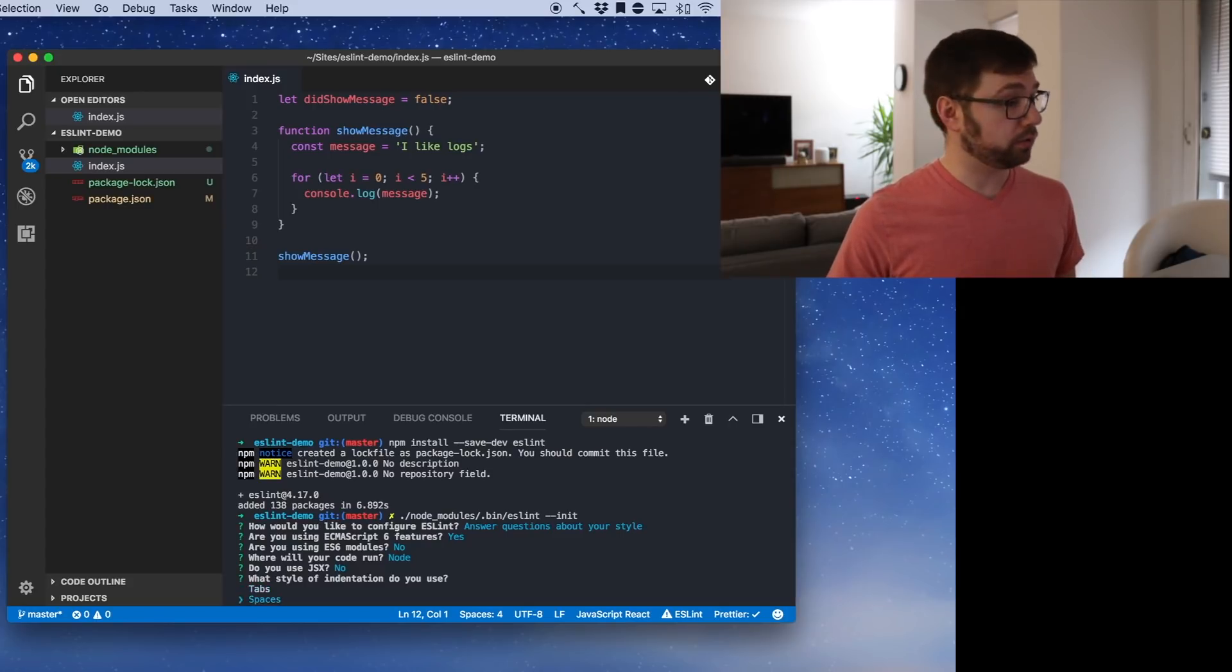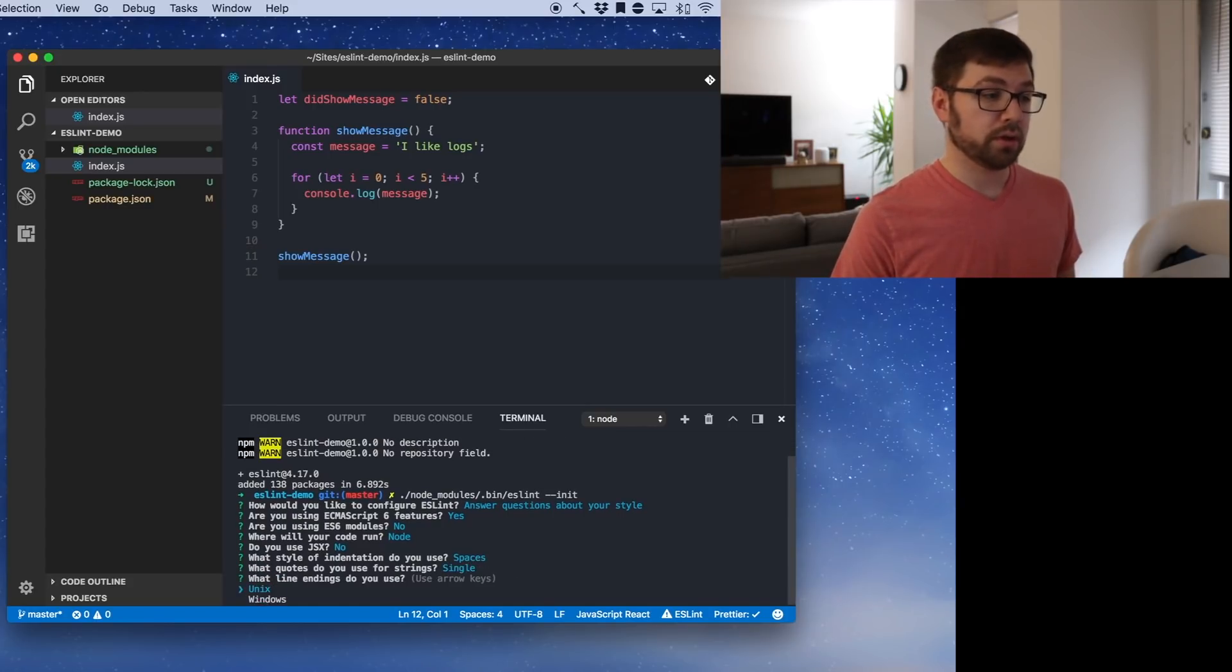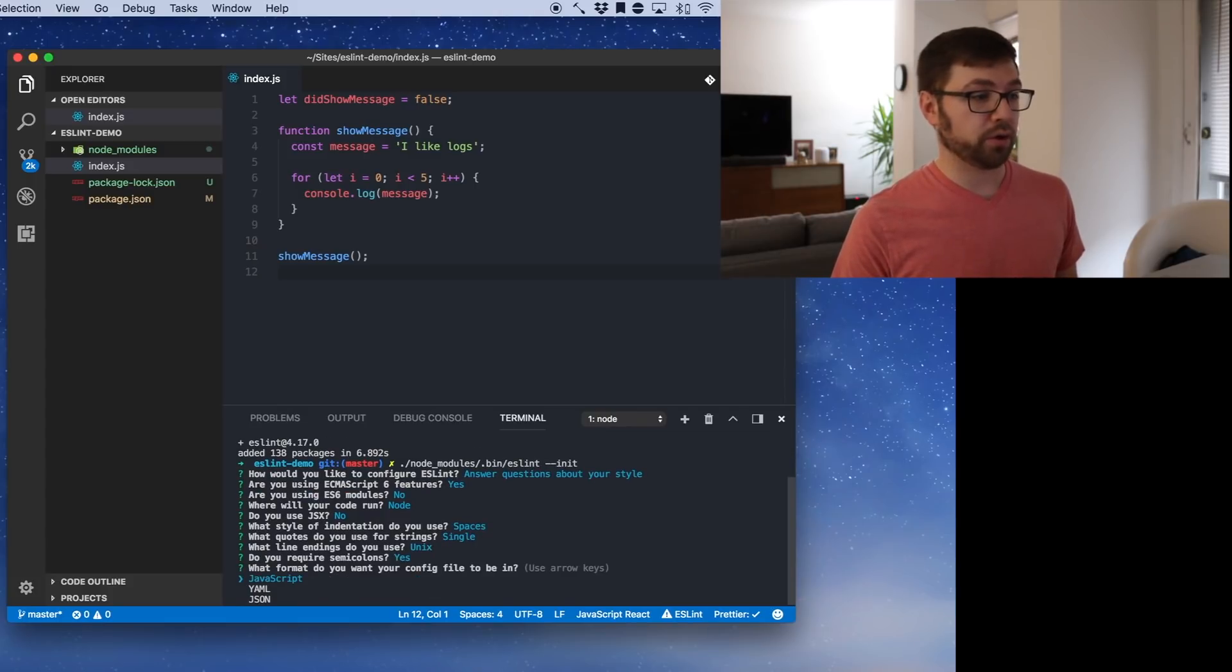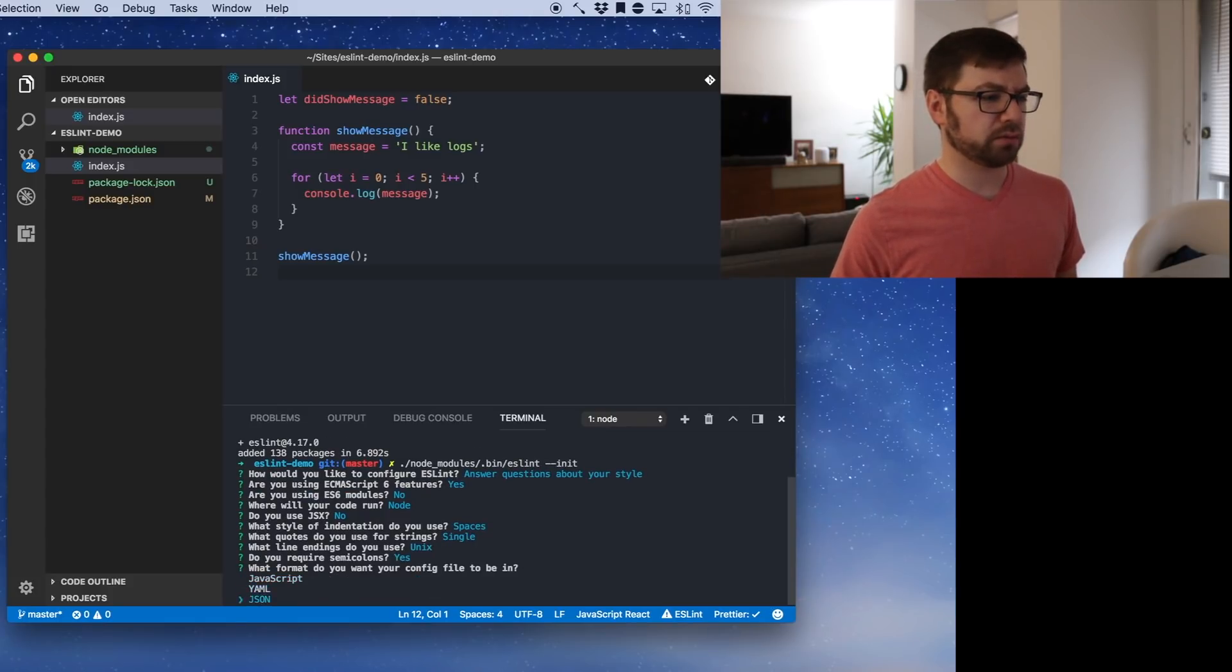I use spaces. I use single quotes. Unix line endings. Yes. What format do you want your config file to be in? Let's just do JSON. Sweet.